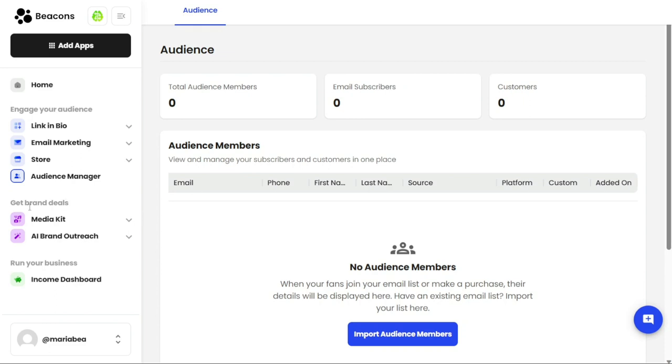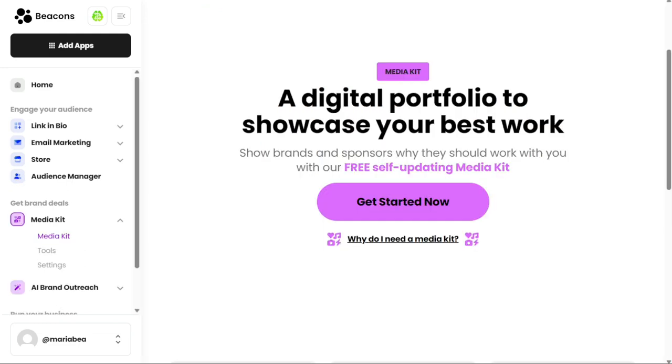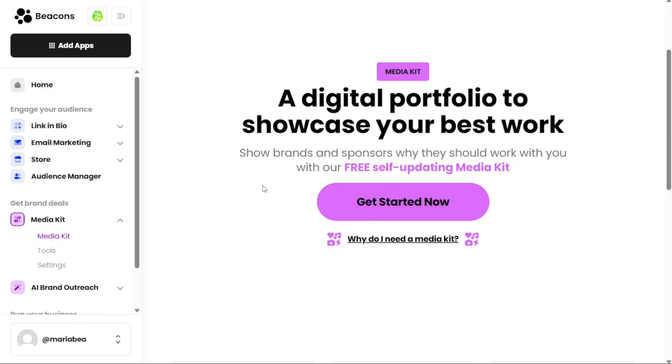The Get Brand Deals section is focused on helping you secure brand deals and collaborations. Within this section, you will find two subsections: Media Kit and AI Brand Outreach. The Media Kit option is a tool that allows you to create a portfolio to showcase your brand collaborations, media appearances, and other achievements. You can customize your media kit by adding your bio, profile picture, links to your social media profiles, and your statistics. You can also add your rates and past collaborations with brands.